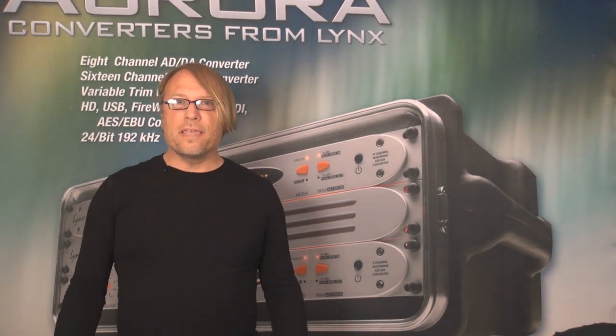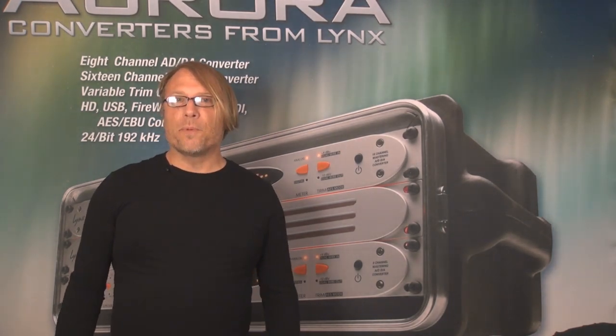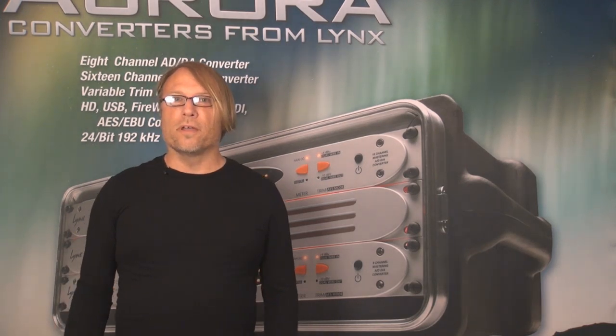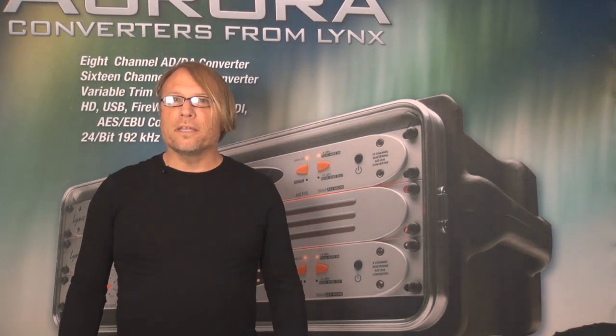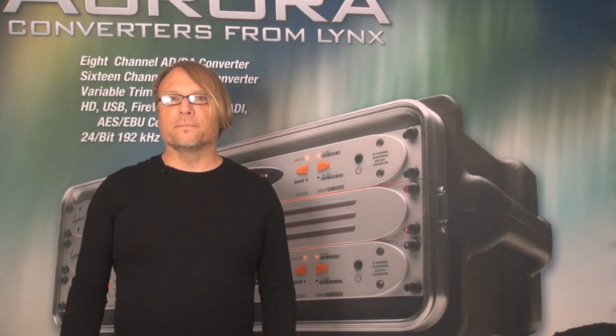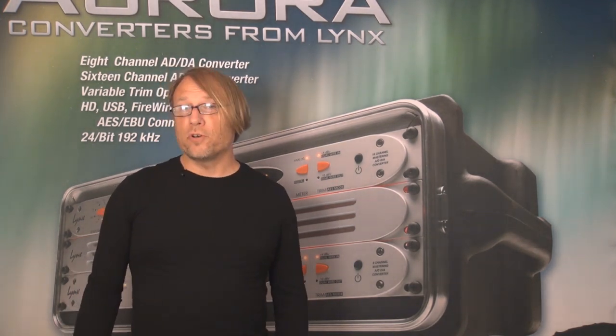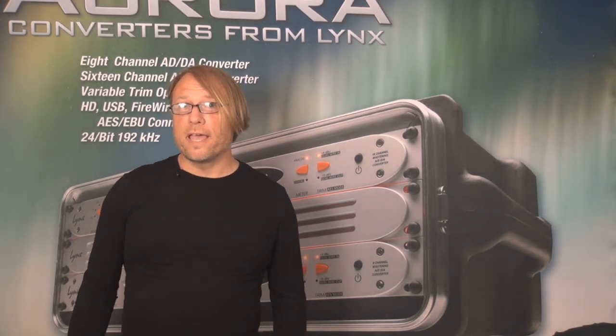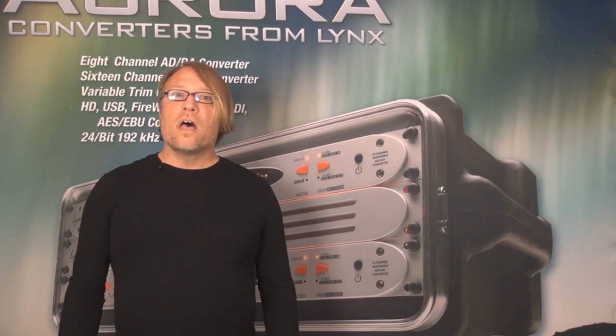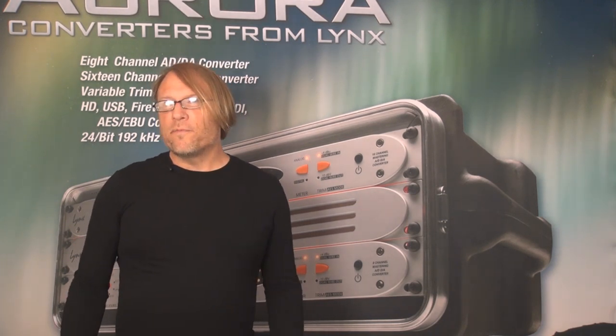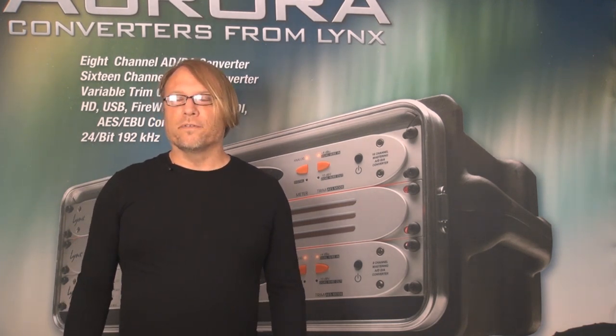The mixer has the same feature set for both the AES-16E and Aurora, but the labeling is a little bit different. It's installed automatically with driver build 20 and above for Windows or driver 56 or above for OSX. On both platforms the mixer is essentially identical except for a couple minor differences.